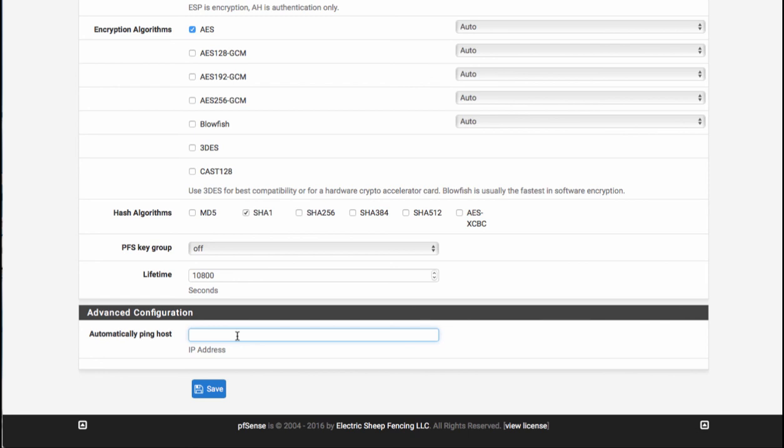If you don't do this, the tunnel will actually stay collapsed until such time as there's network traffic that goes into the router that is destined for the remote network. At that time, it will then create phase one, build phase two, and then allow the traffic.